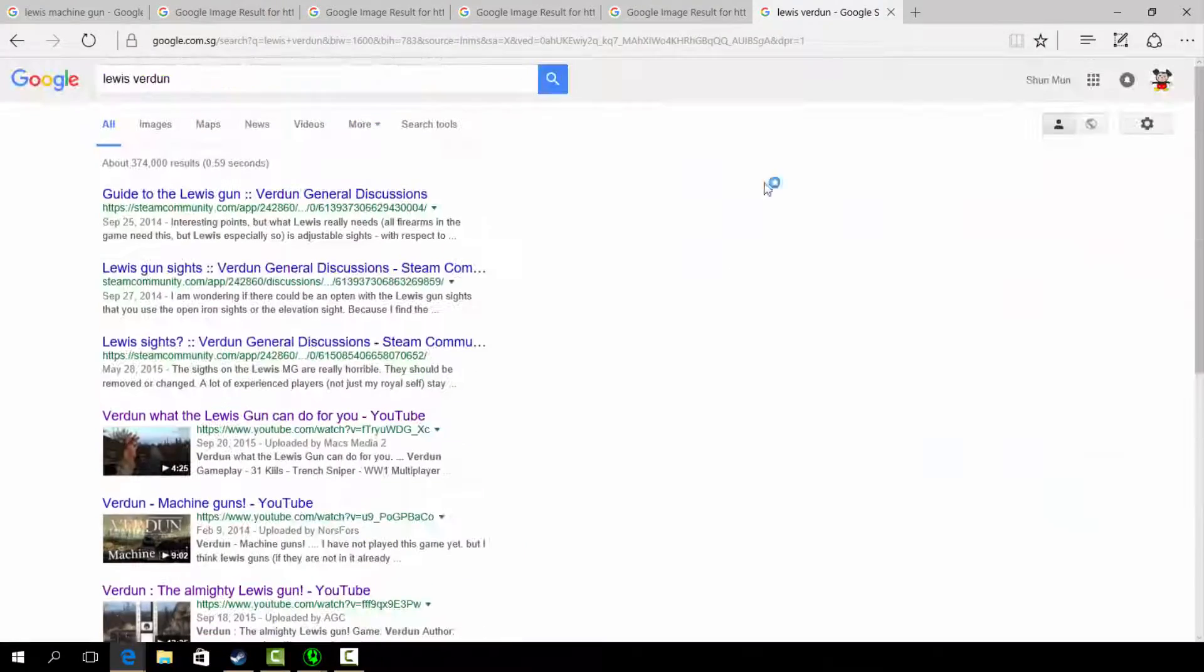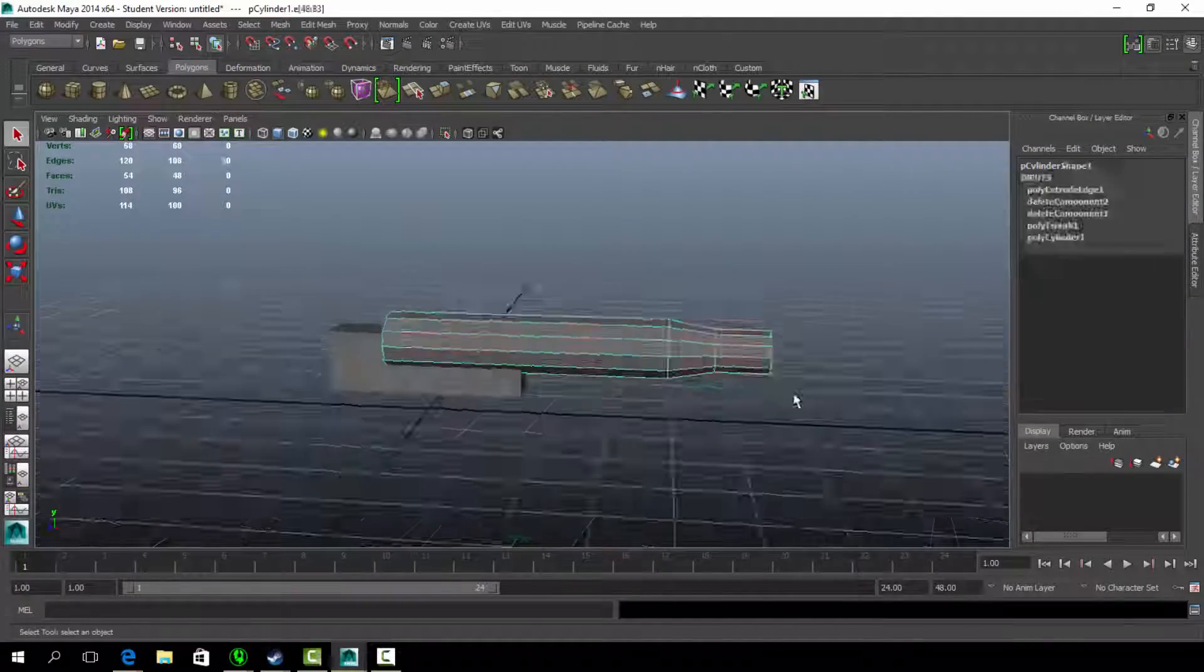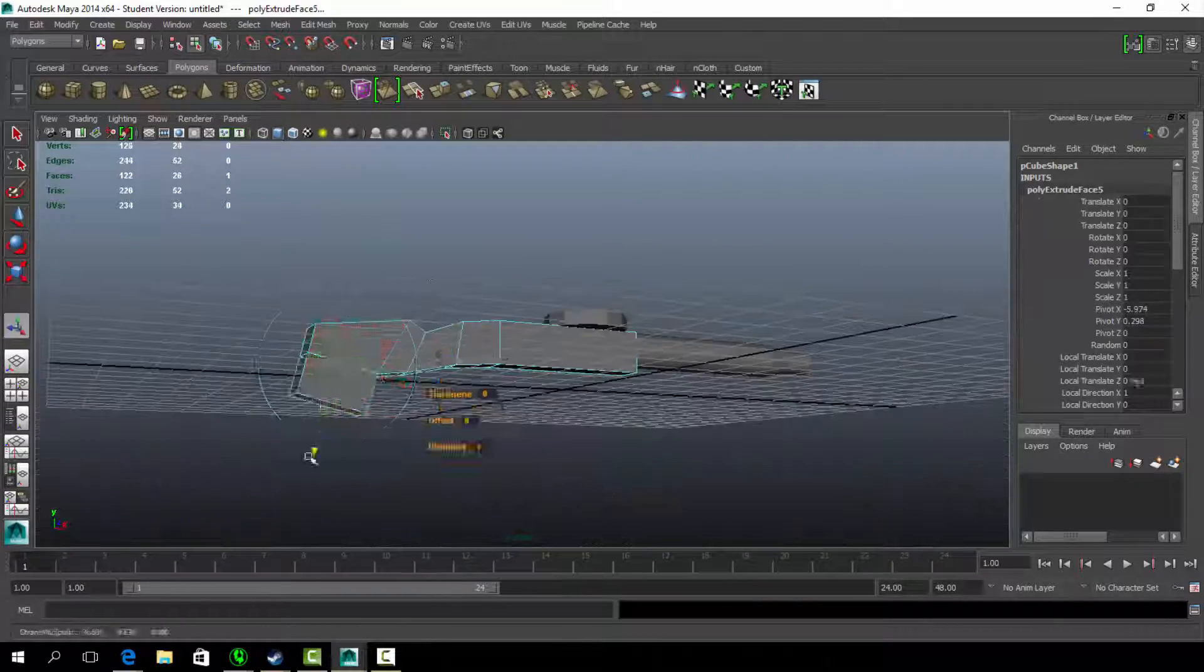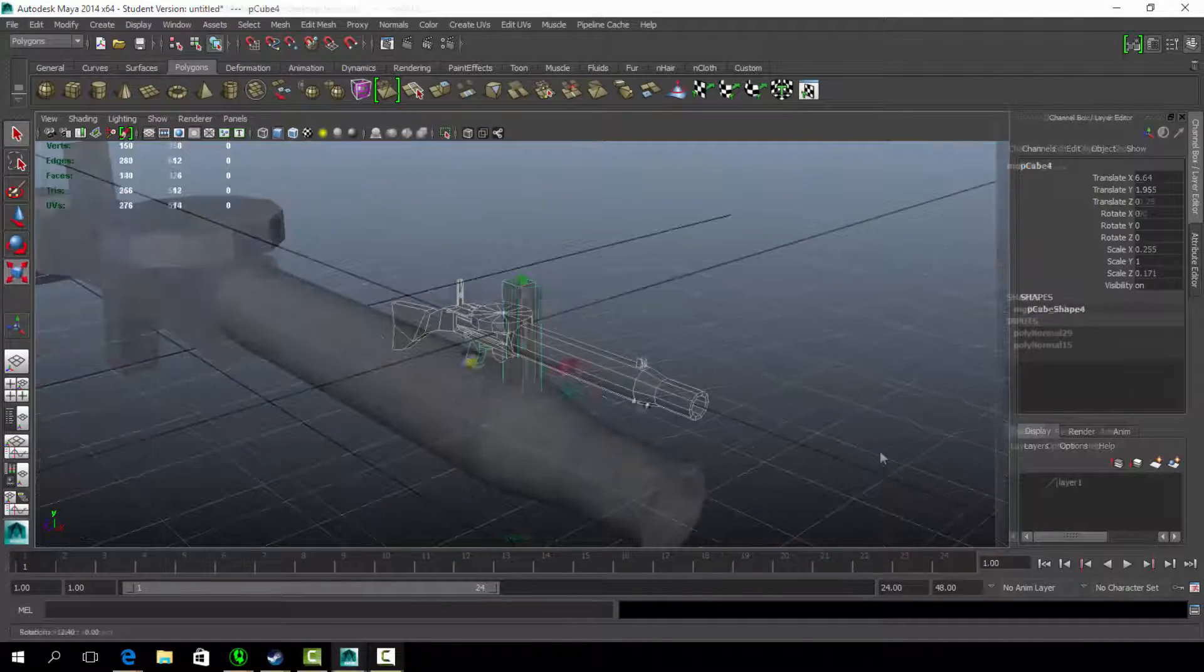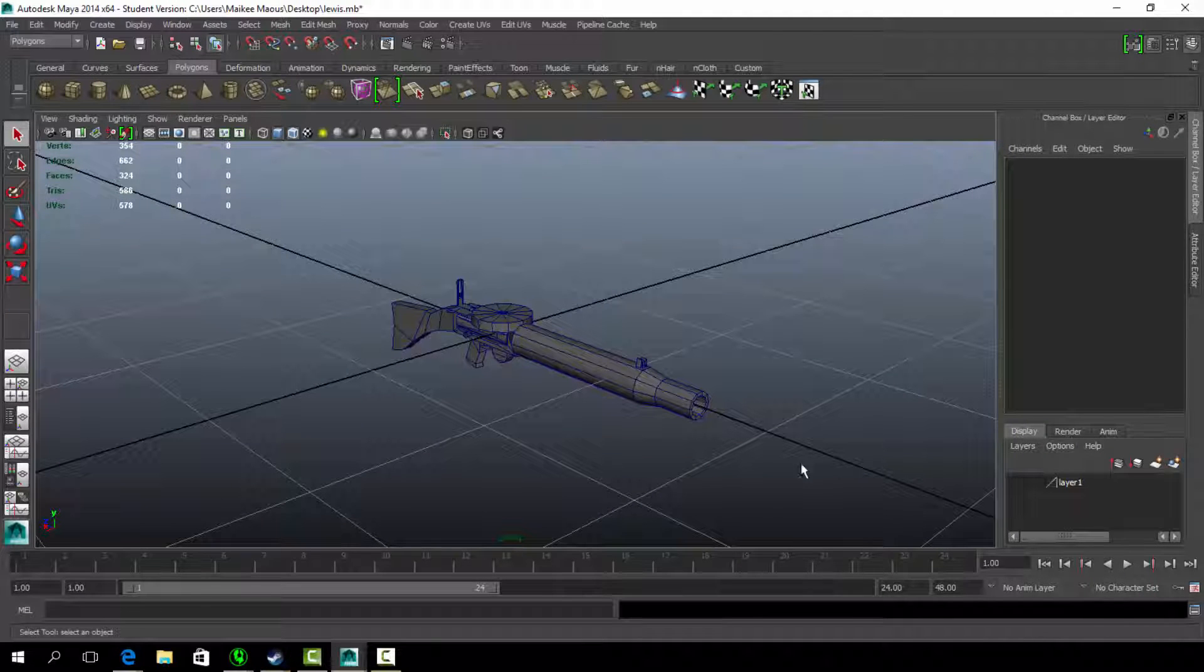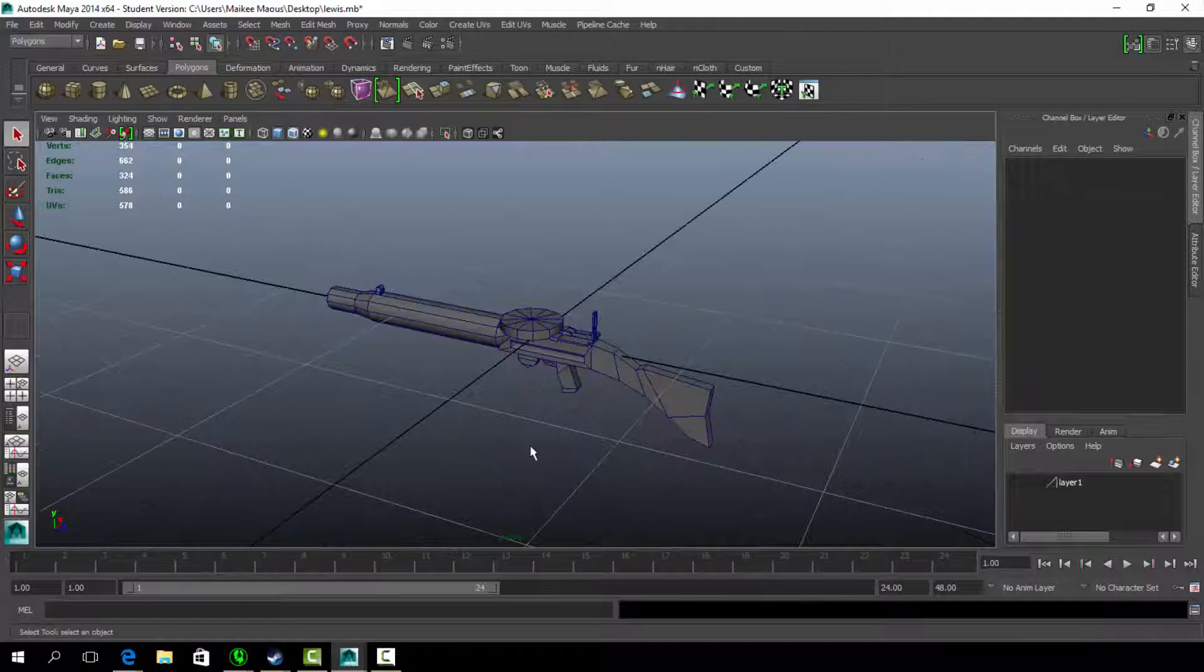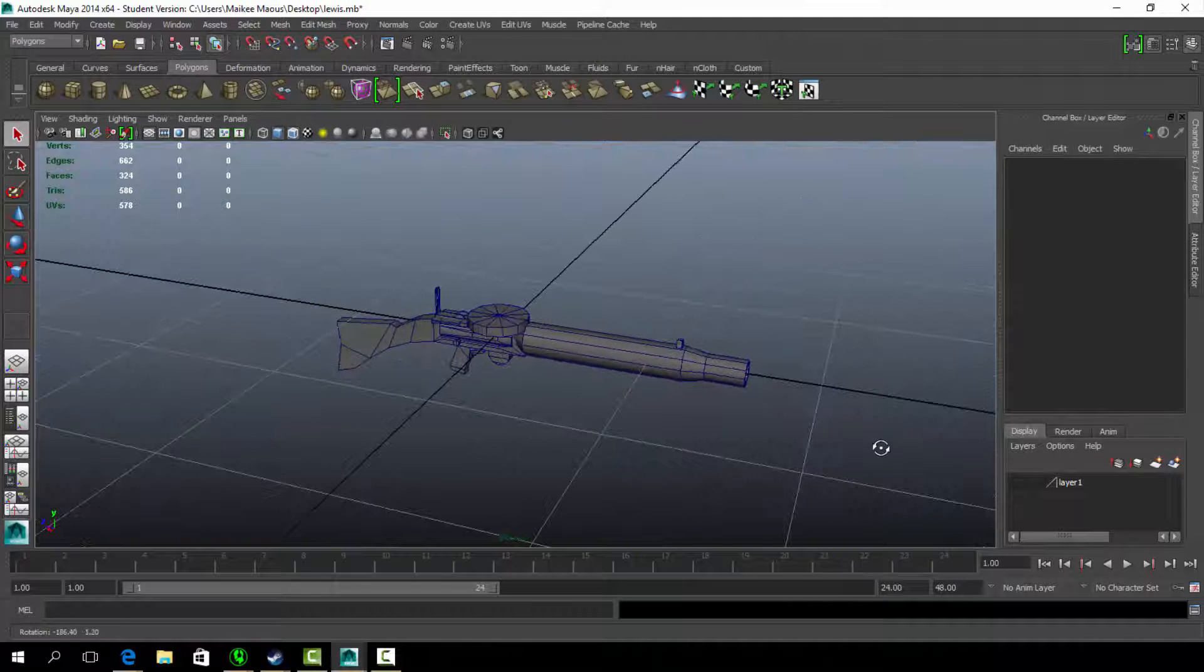After looking up enough references, it's time to model the object. Here is a jump cut to the Lewis machine gun model that I have done and it is almost game ready, but there are some pointers that I have before heading for the export button.